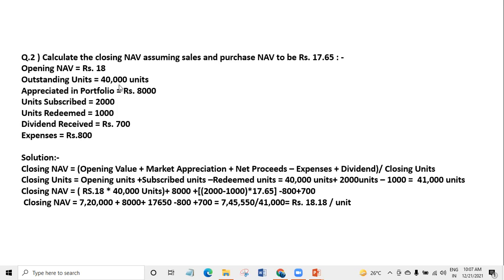Some people sell their units and some new buyers purchase 2,000 units, while some people are redeeming 1,000 units. So on a particular day, many people subscribe and many people redeem — there are new unit holders and existing holders who sell out. The dividend received on different stocks is ₹700, expenses are ₹800, and appreciation in portfolio is ₹8,000.